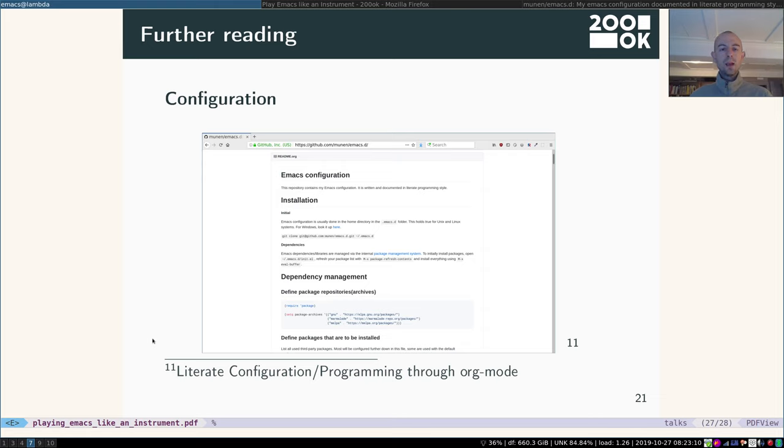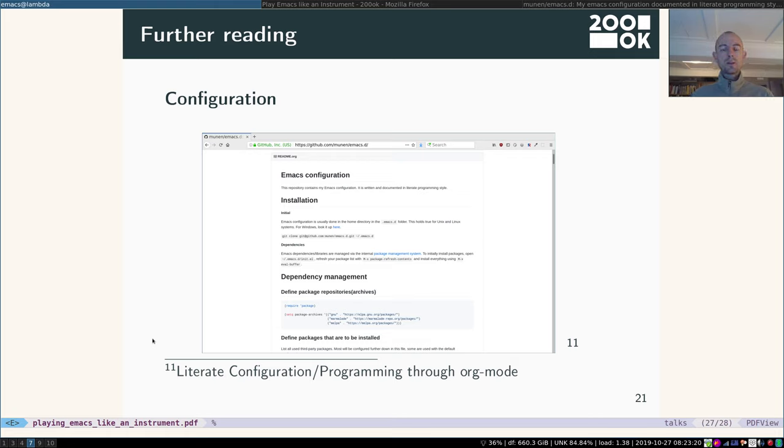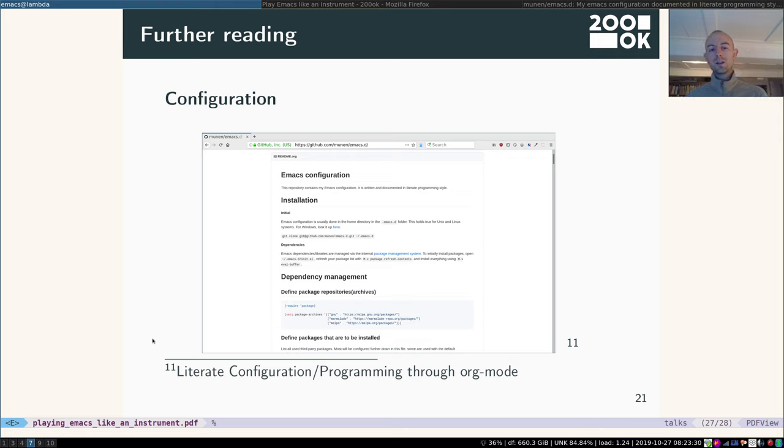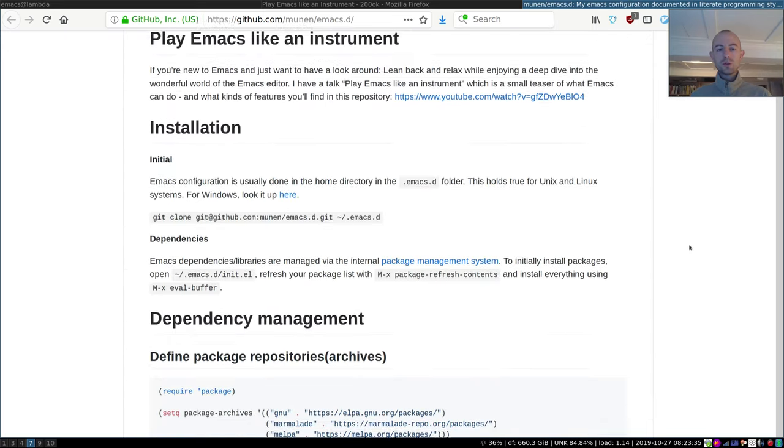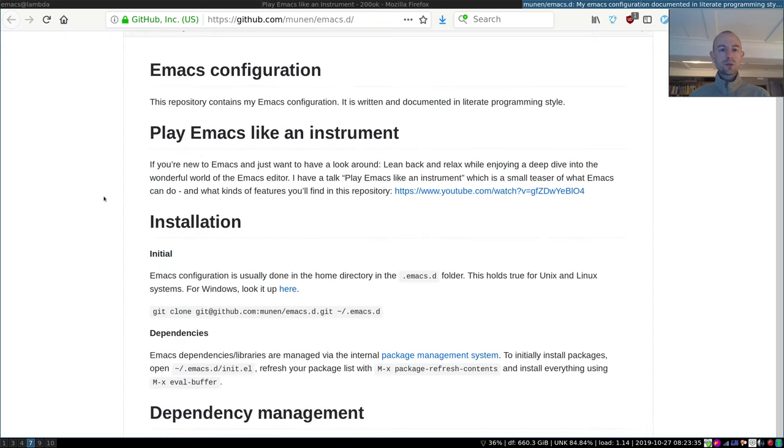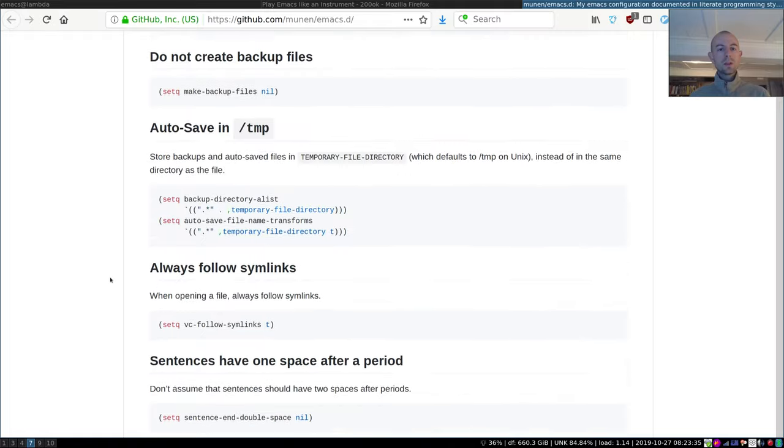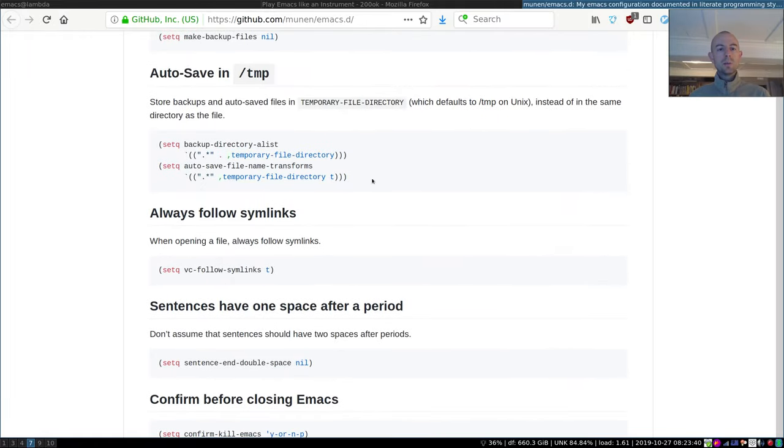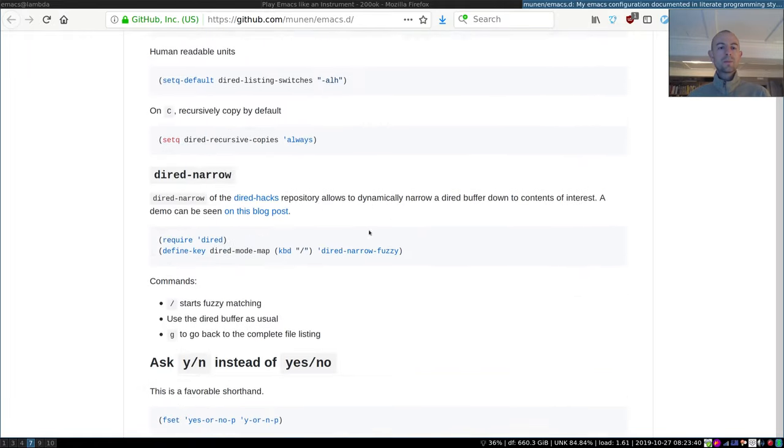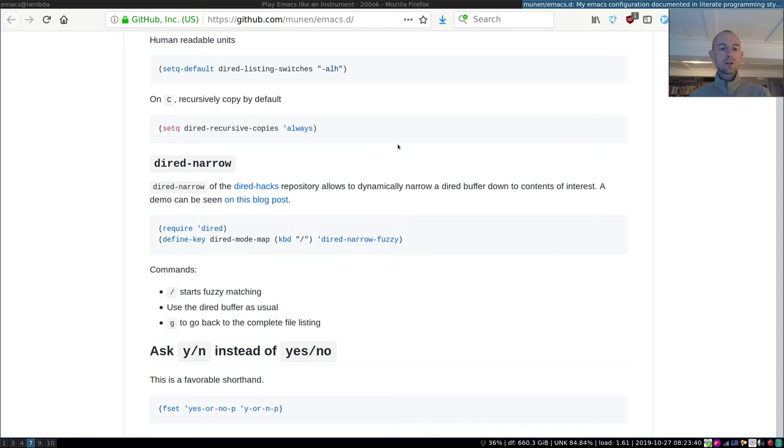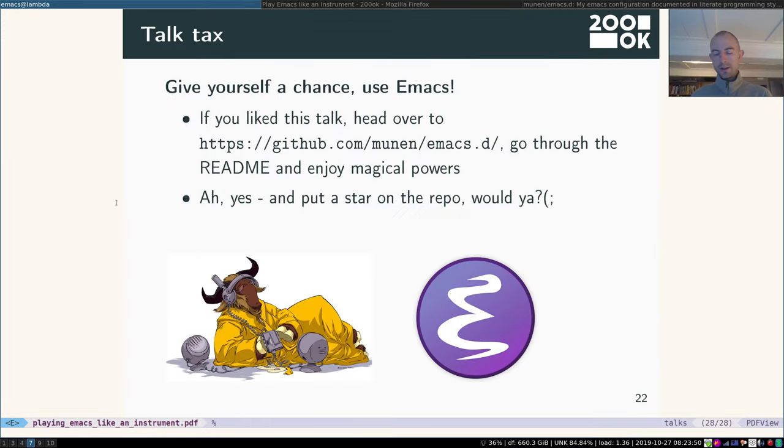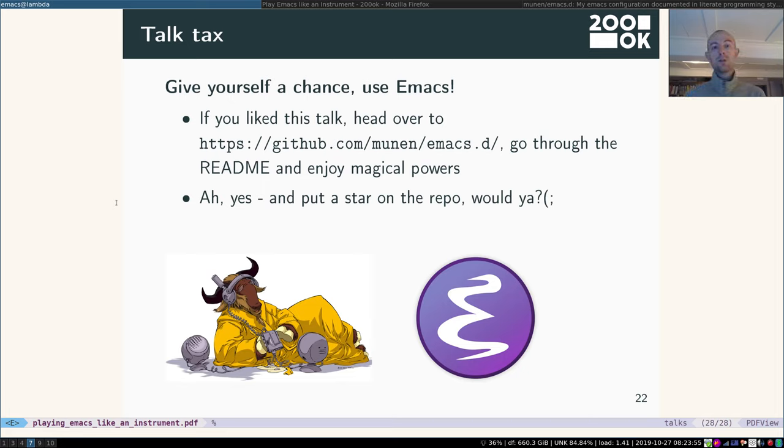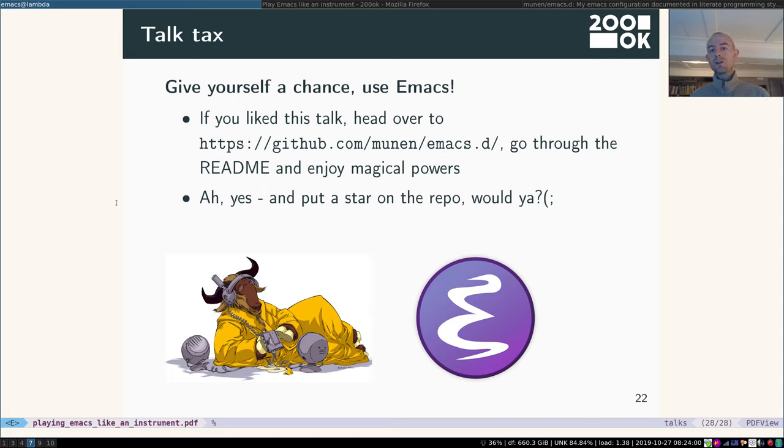And if you're interested in how to set up Emacs to do all those things, there's a good option as well. I have my configuration for Emacs on GitHub. And it's very interesting because I can configure Emacs using literate programming. So if I go to the repository, you see lots of prose going on here with some code embedded. And so the prose and the code actually itself is my configuration. So it's nice to read and nice to understand, follow along, copy the snippets that you like. So if you like this talk, please head over to my Emacs repository, go through the readme and enjoy some magical powers.